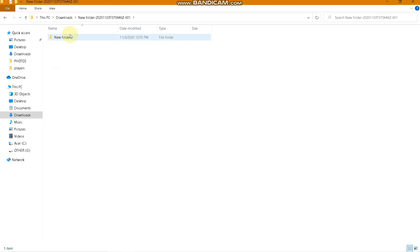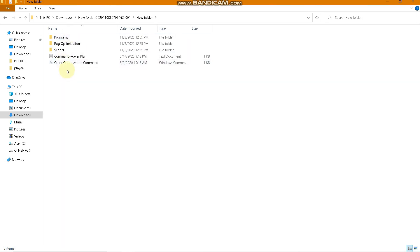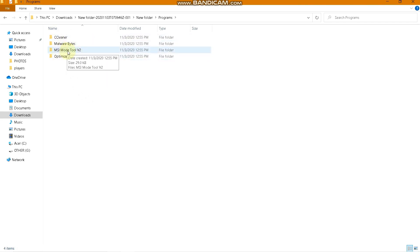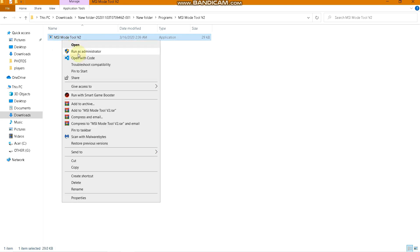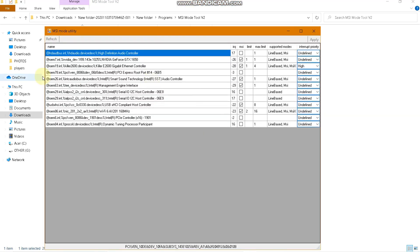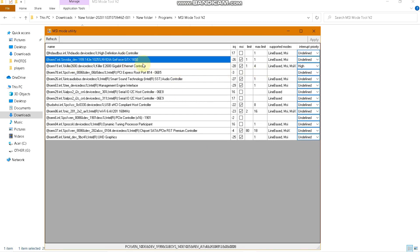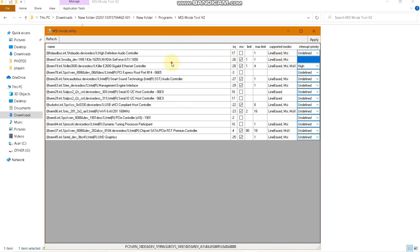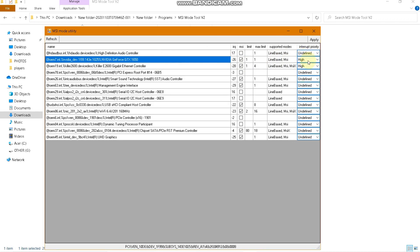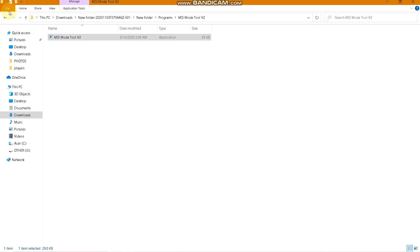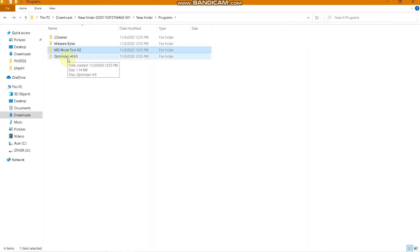Open the extracted folder, then go to Programs and run MSI Mode Tool Version 2 as administrator. Find your graphics card — in my case it is the NVIDIA GeForce GTX 1650. Click the MSI option, then go to Interrupt Priority and set it to High. Make sure you have only changed the NVIDIA graphics card setting, then click Apply and close the tool.